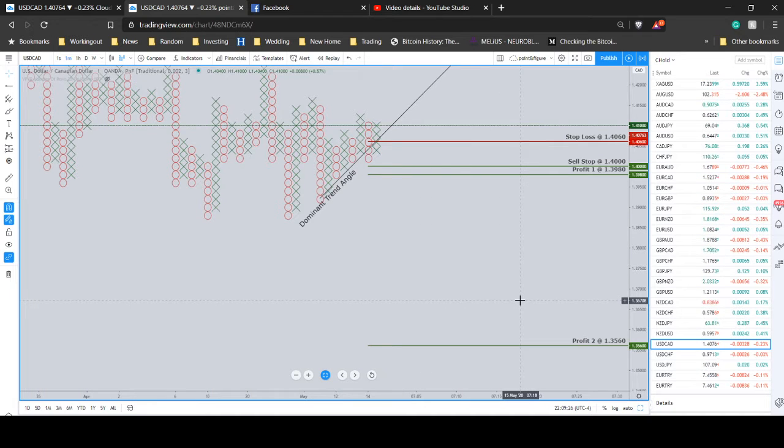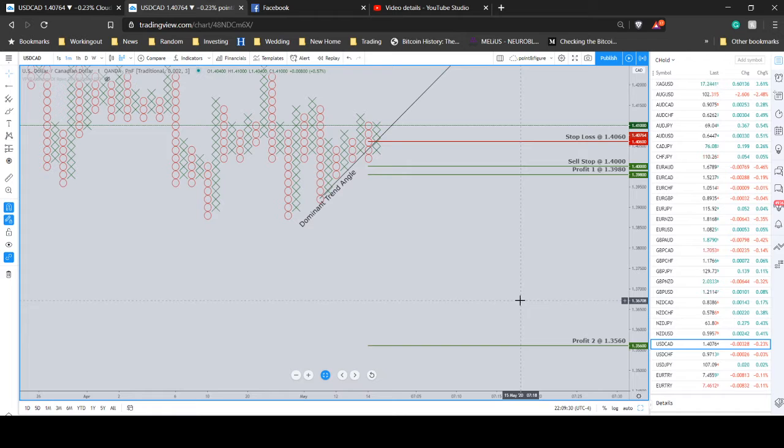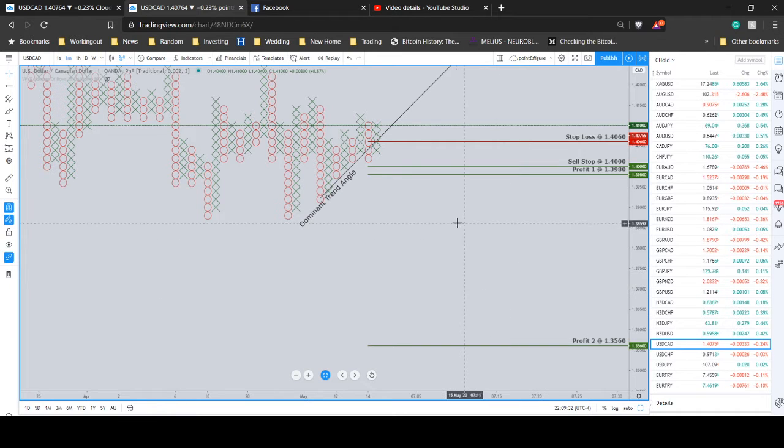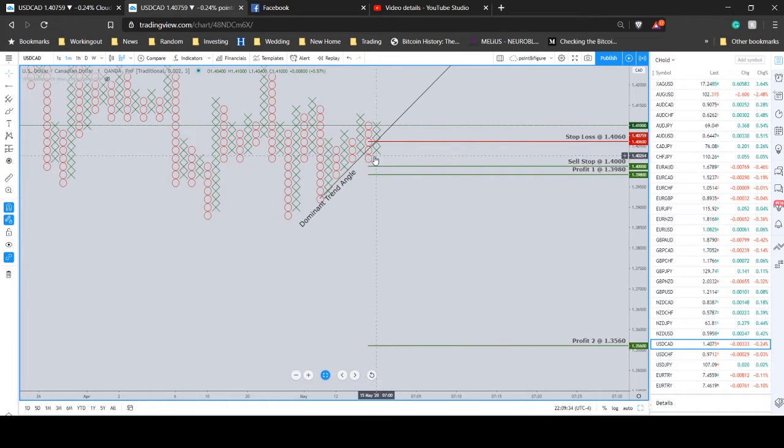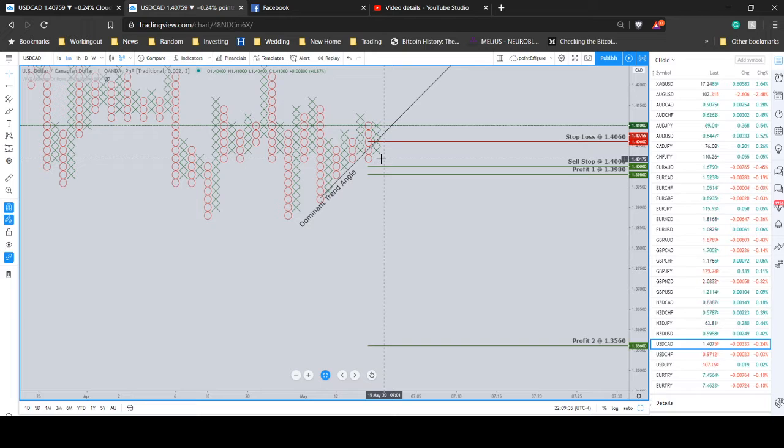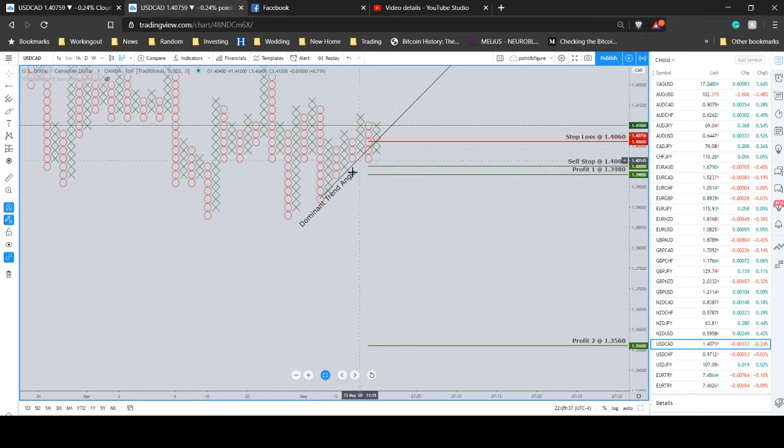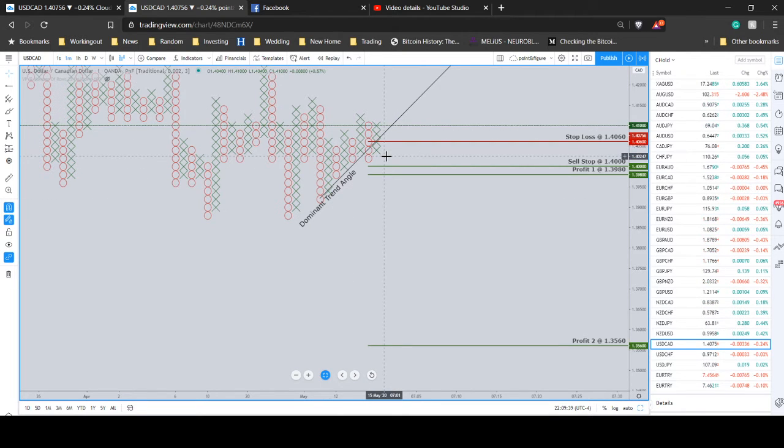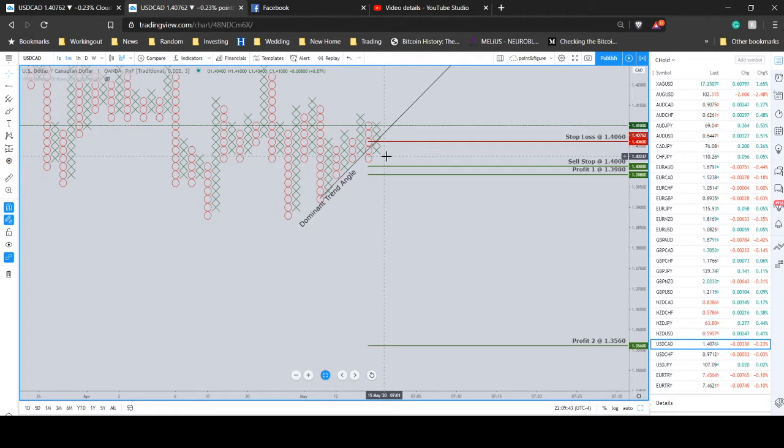Alright, this is a continuation. If you remember this trade from last week, it did not trigger, but we're going to look at it again. Looking for a break of a triple bottom, which is also the break of this dominant trend angle. A really nice kind of triple whammy setup here for the short side.